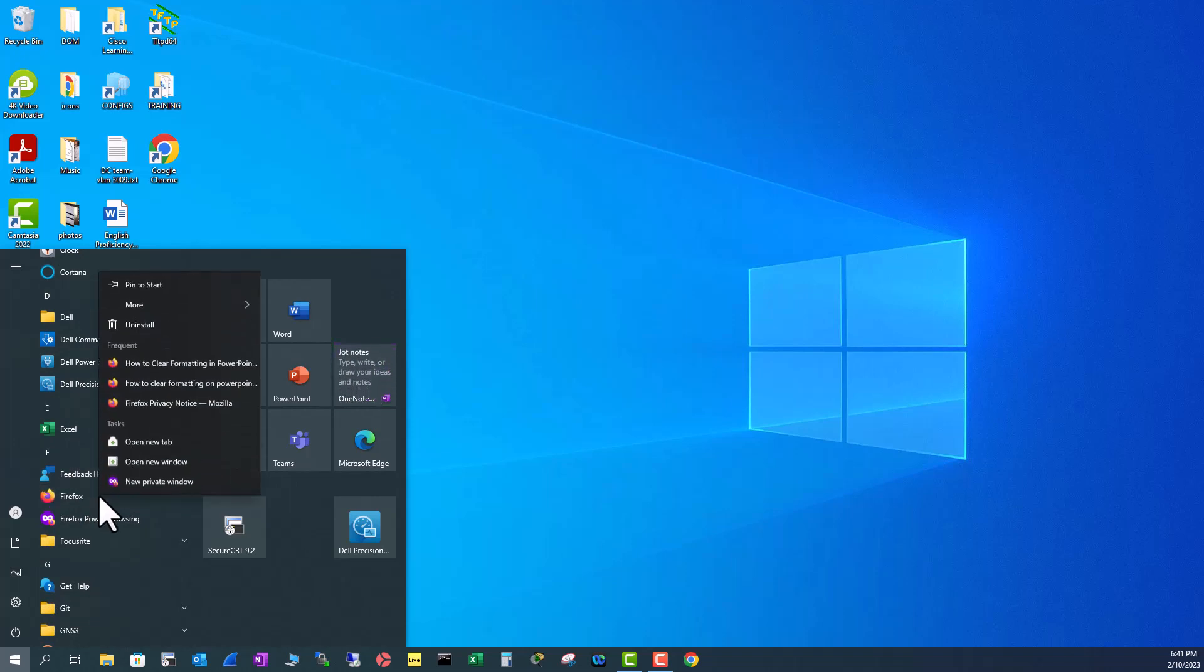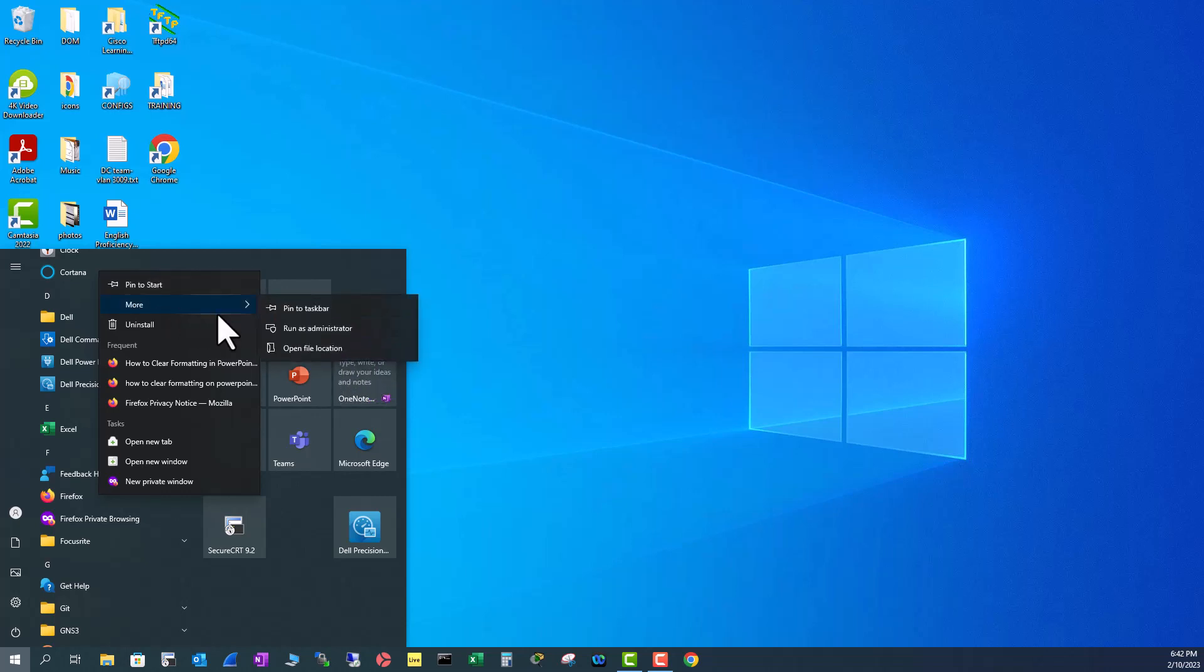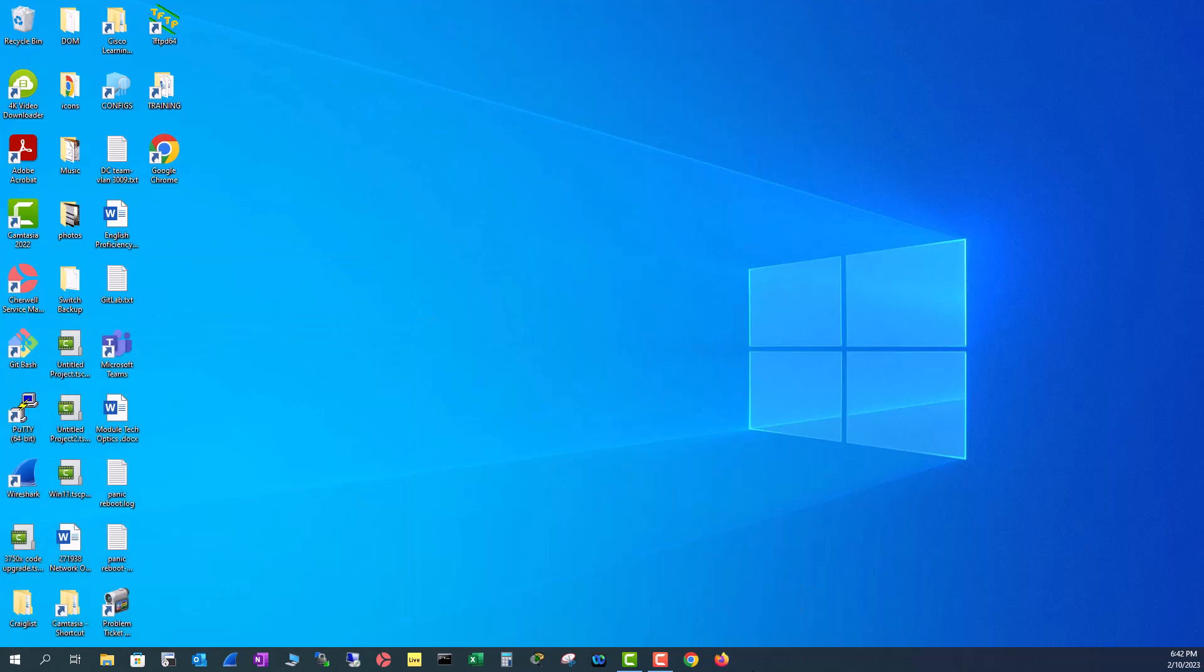Right click on there and you see anywhere pin to the taskbar. It is pin to start but not to taskbar. Go to more. You will see pin to taskbar. Pin here and now Firefox is here.